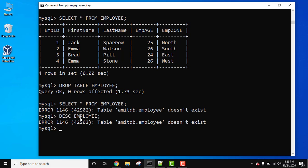If you only want to remove the records and keep the structure of the table, you need to use DELETE instead of DROP, or you can also use TRUNCATE.